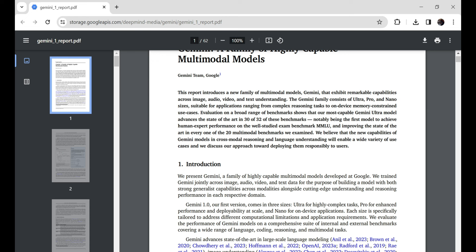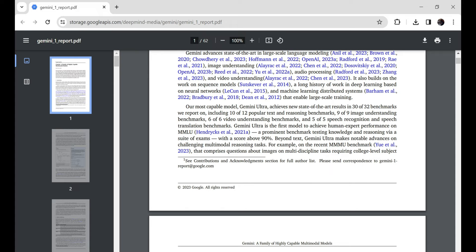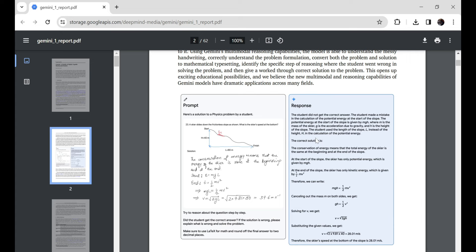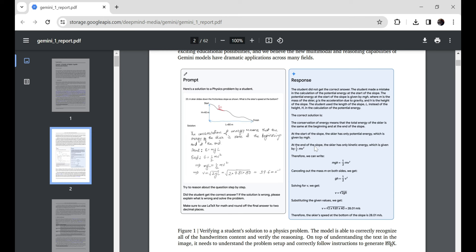Say you have a PDF file with some graphs and charts analyzing the latest stock market trends. Now, if you asked one of those single mode AI thingamajigs to read it, at best, maybe it could understand the text paragraphs explaining the data. But Gemini?